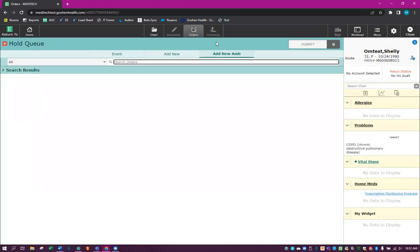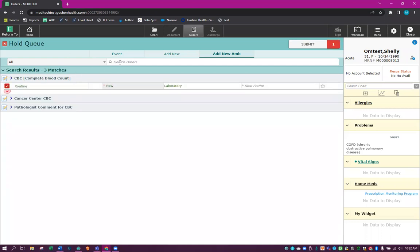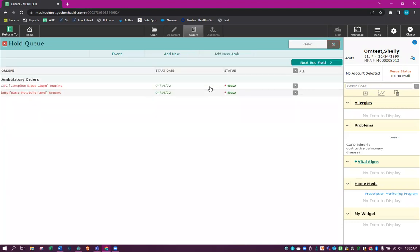And we're going to order what would be pre-admission screening, the CBC and a BMP.